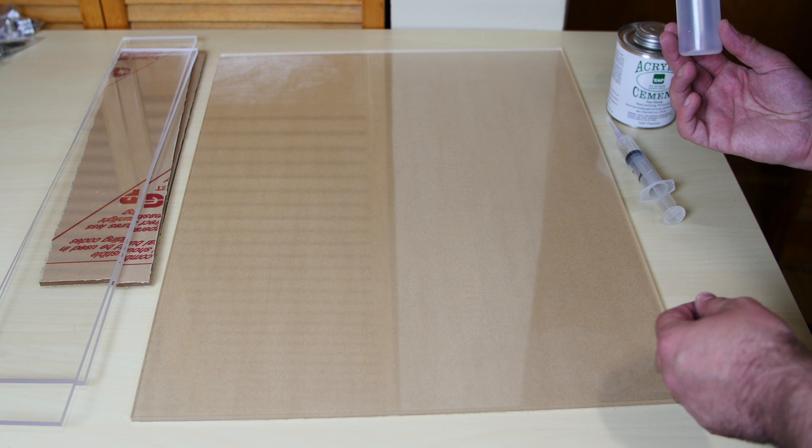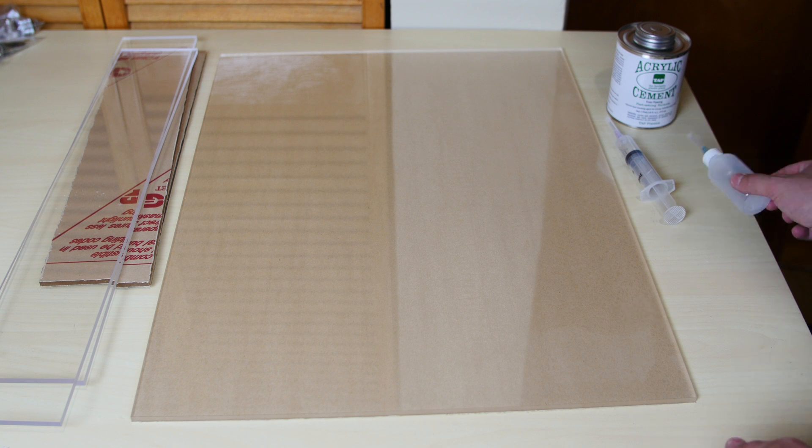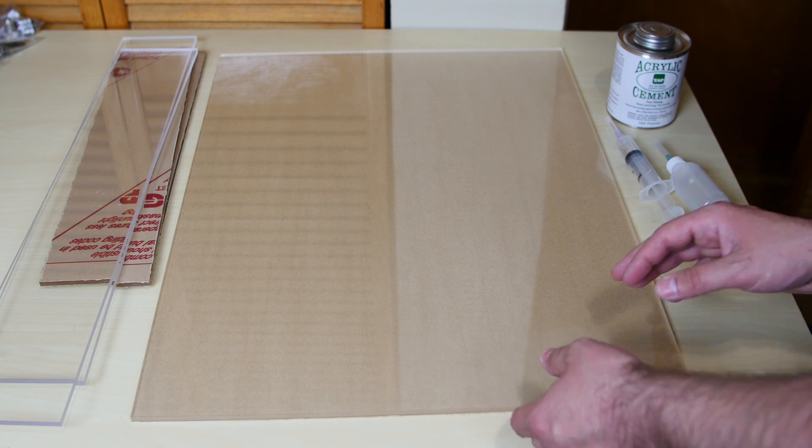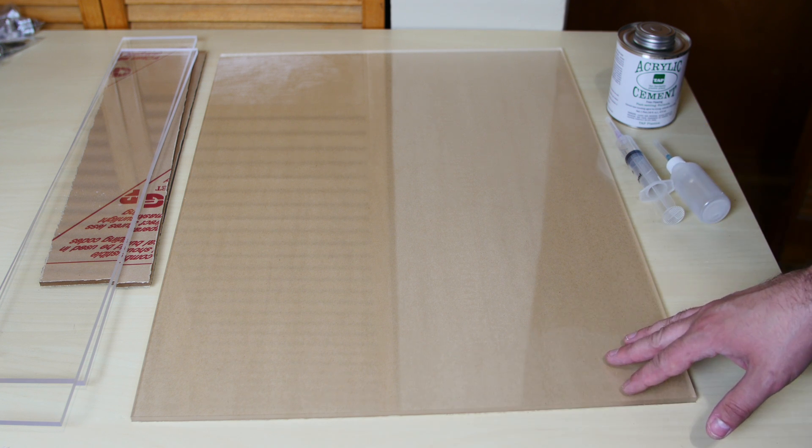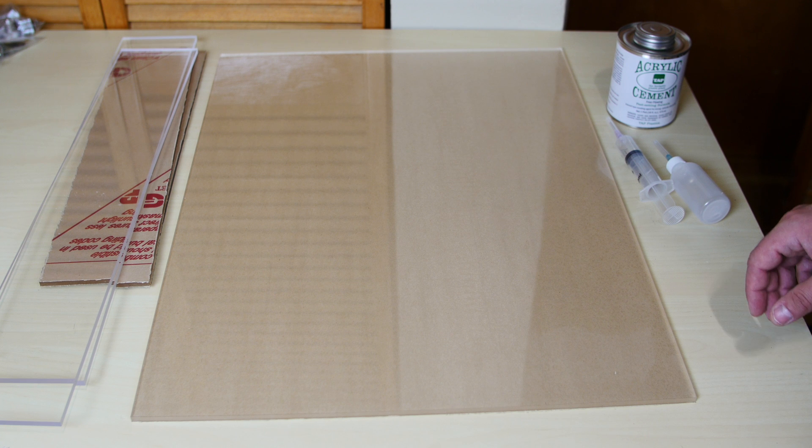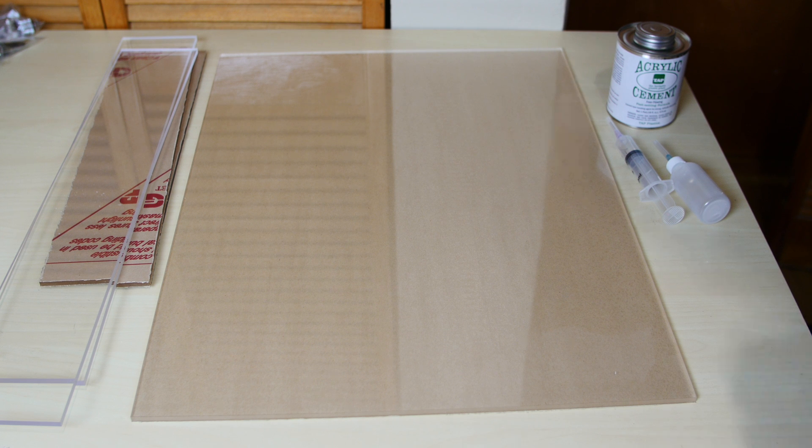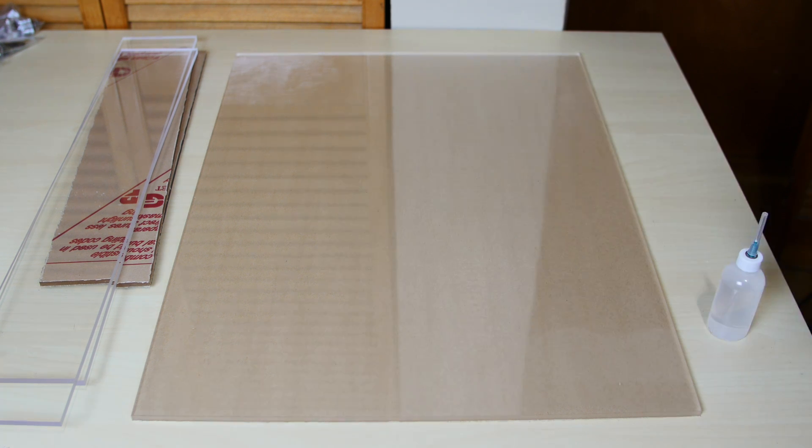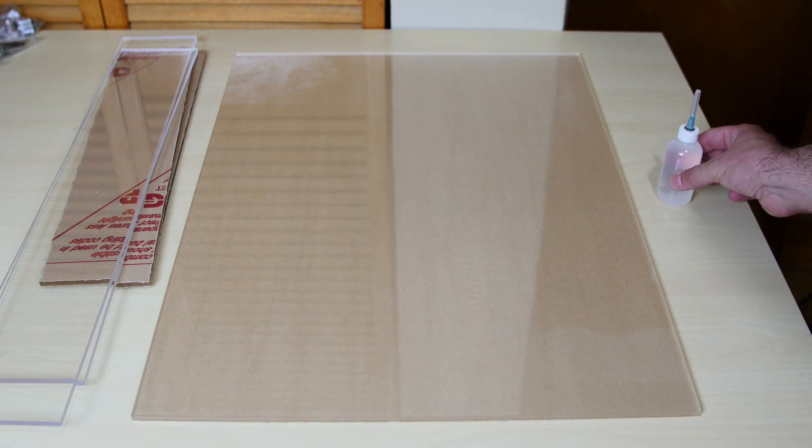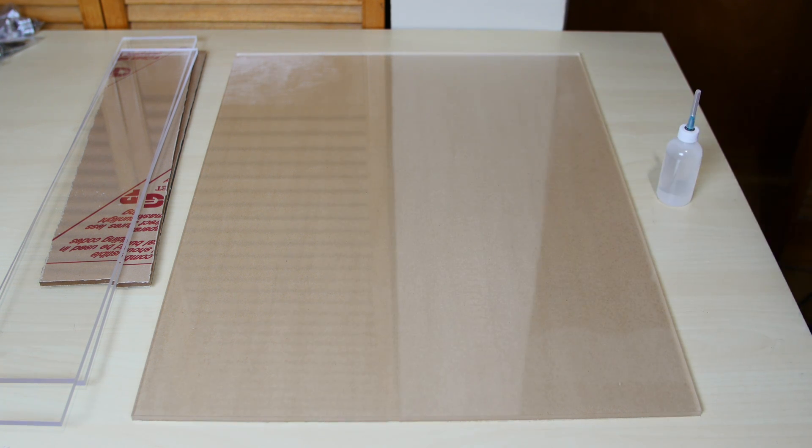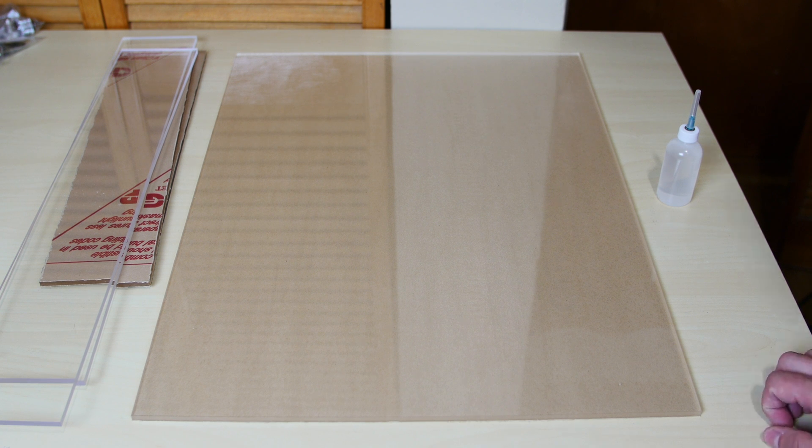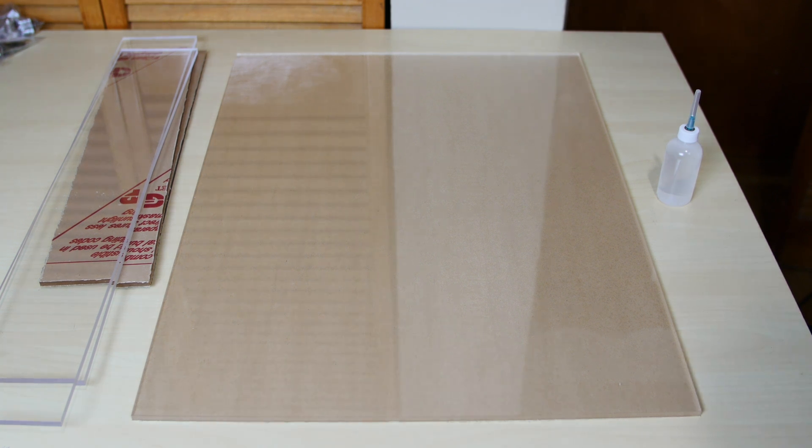Now that that's done I'm just gonna fill up the bottle with this acrylic cement. Then we can lay the pieces on top of this bigger acrylic piece. Then we can start gluing. Alright guys I got my bottle here filled with all the chemical that I need to glue these pieces together. So what I'm gonna do now is I'm gonna place the pieces where they're supposed to go. Then we can start gluing.